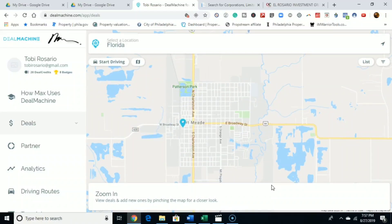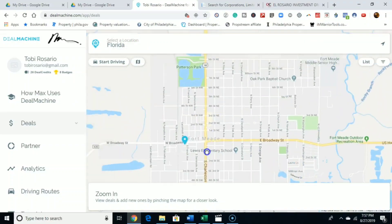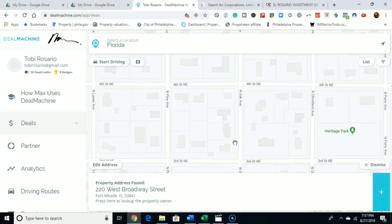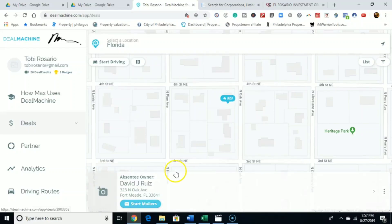The app essentially keeps track of all your driving for dollar leads, and you can also do skip tracing within the app. Here's another way you can use the app to find cash buyers. I just typed in a random location — I don't want to look it up in my area, so I just typed in Florida. So let's say you were driving around Oak Ave — you would drop the pin there. This is the owner of the property. It's going to tell you the absentee owner — this is where he lives.